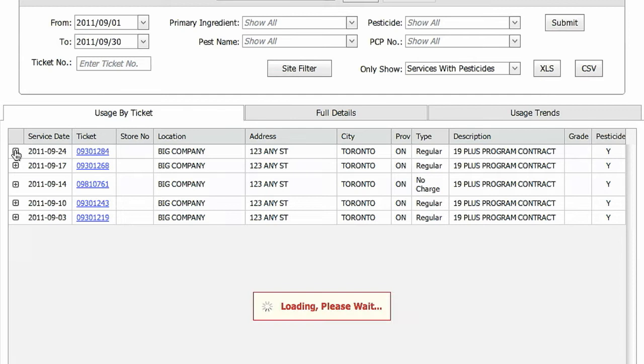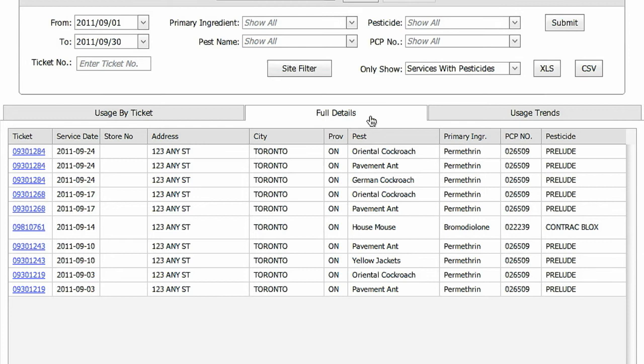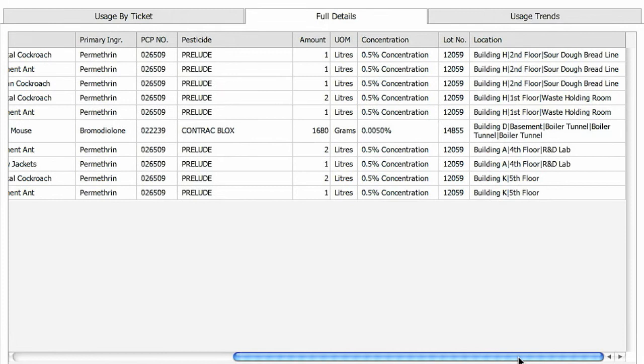Under the Full Details tab, each row represents details on a single pesticide application, including the product information and PCP number. This tab provides an ongoing summary of all applications used at your facility, allowing for easy review of your total pesticide use over time.